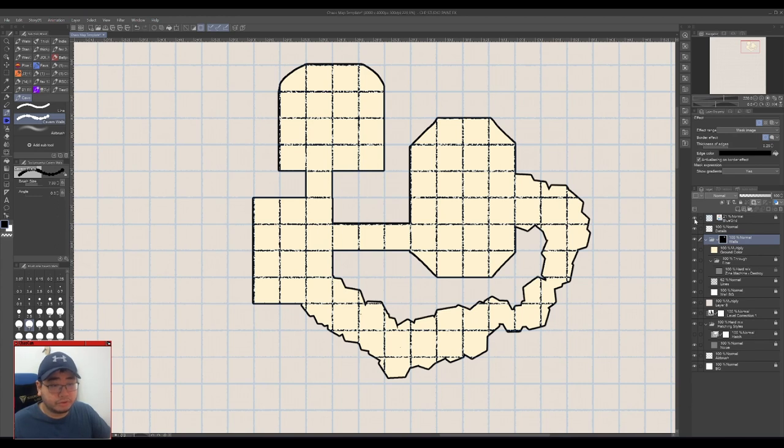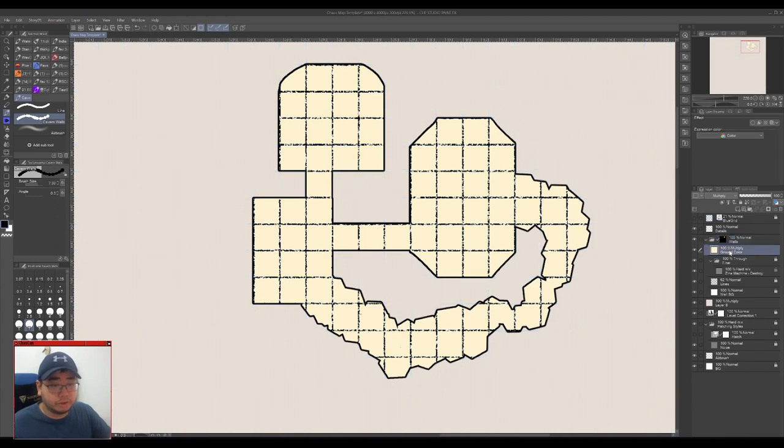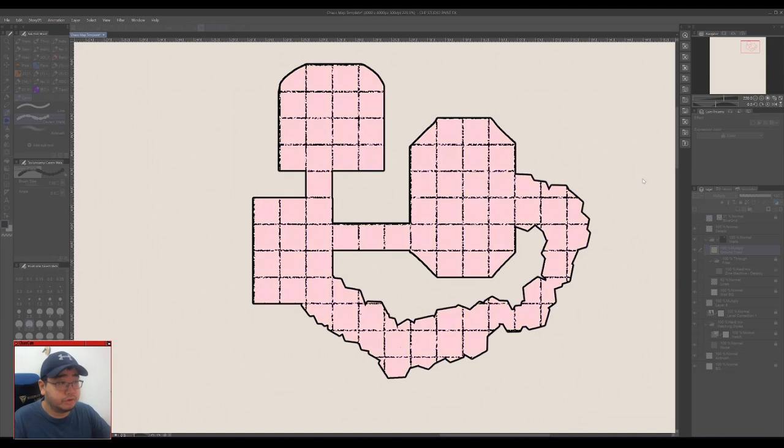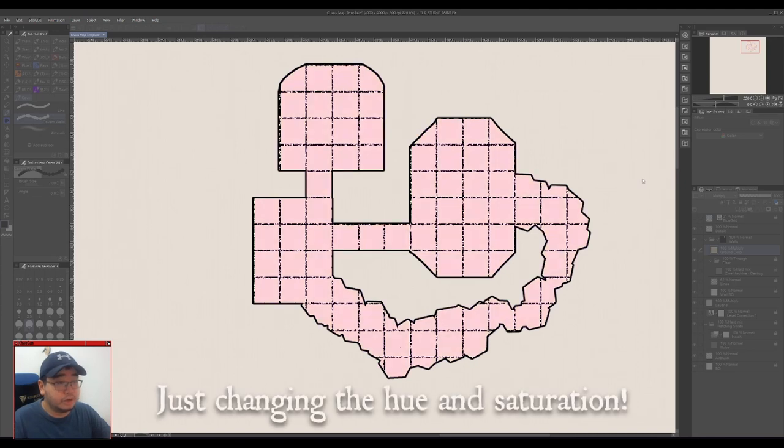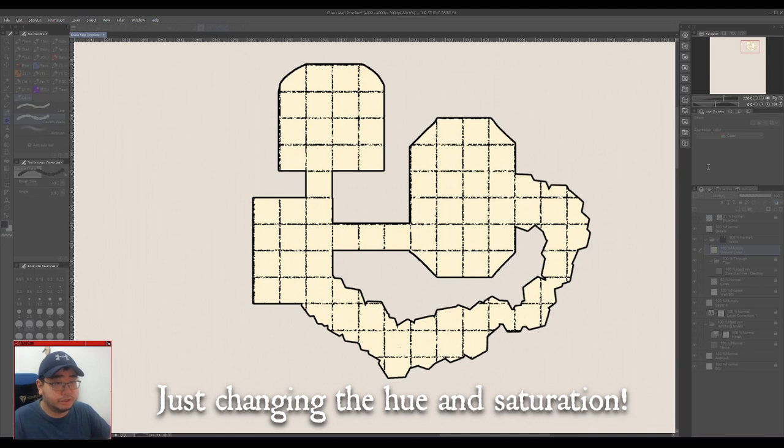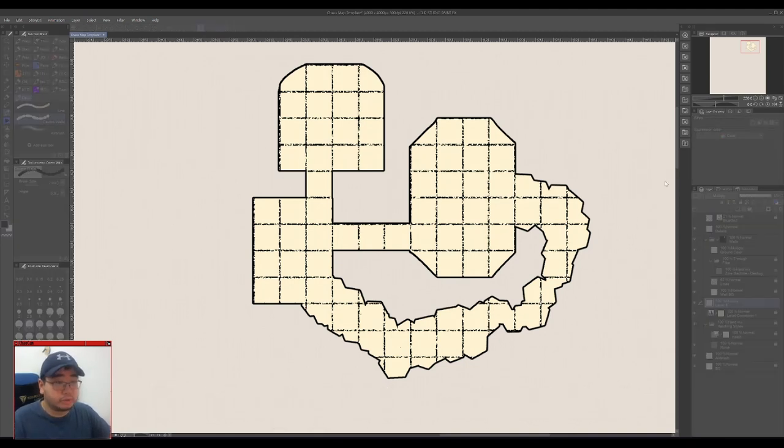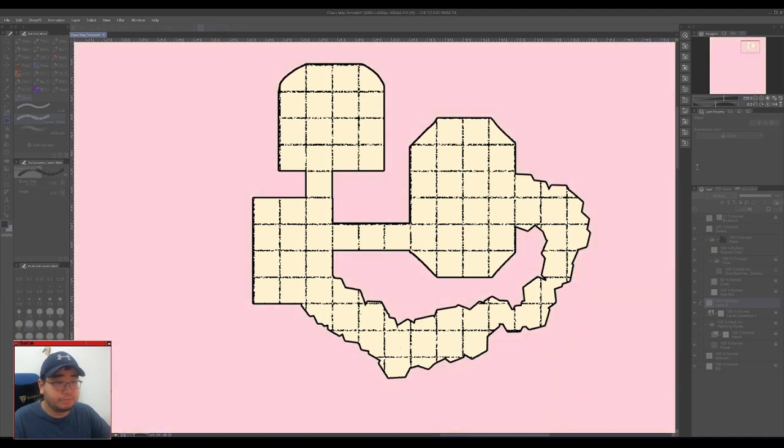You can for example go to the ground color here and you can modify it. Let's say you want a different color you can do that. I'm gonna leave it just about where it is previously. But you can also modify the background color as well.